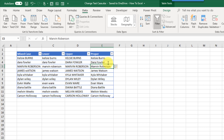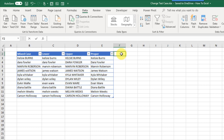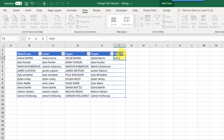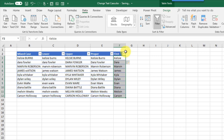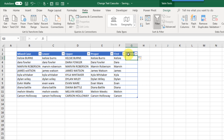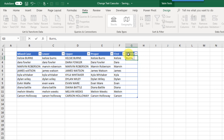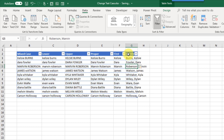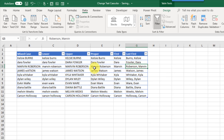With Flash Fill you can not only change the case but do other interesting things. For example, you can extract just the first name, or rearrange data to show the last name first, then a comma, then the first name. Flash Fill is very useful for changing case, but it can also handle more complicated data extraction techniques.